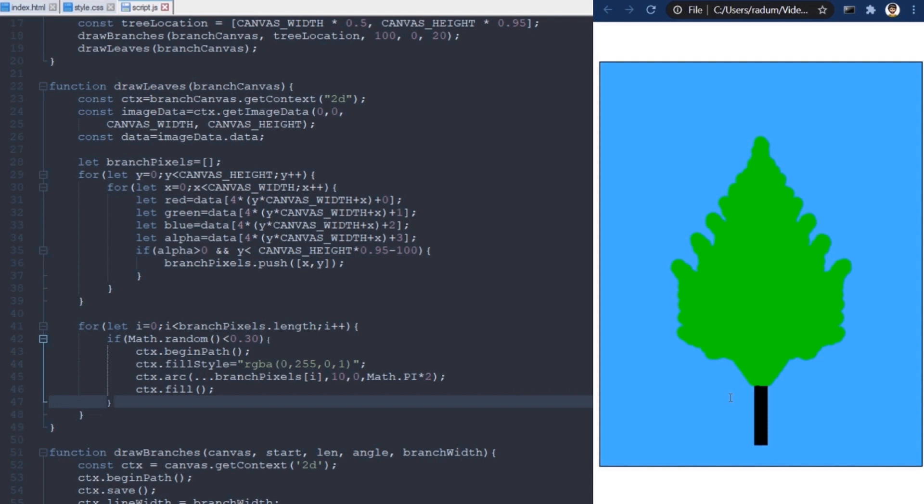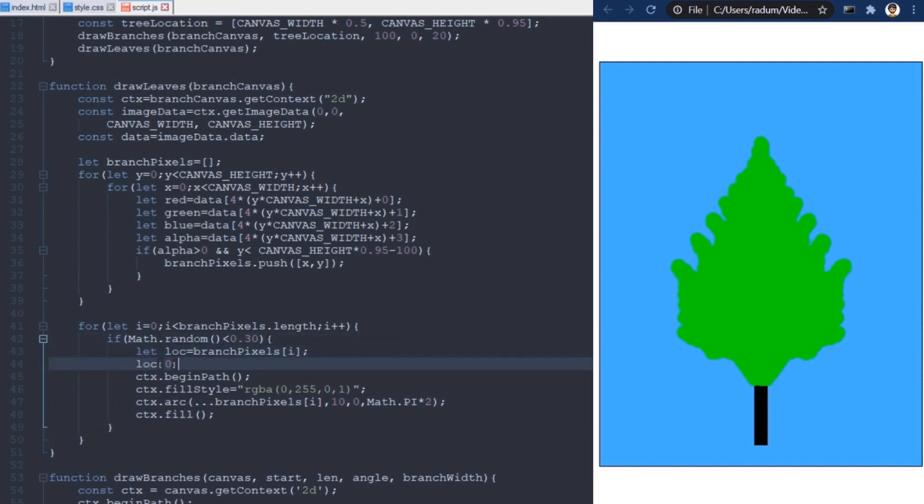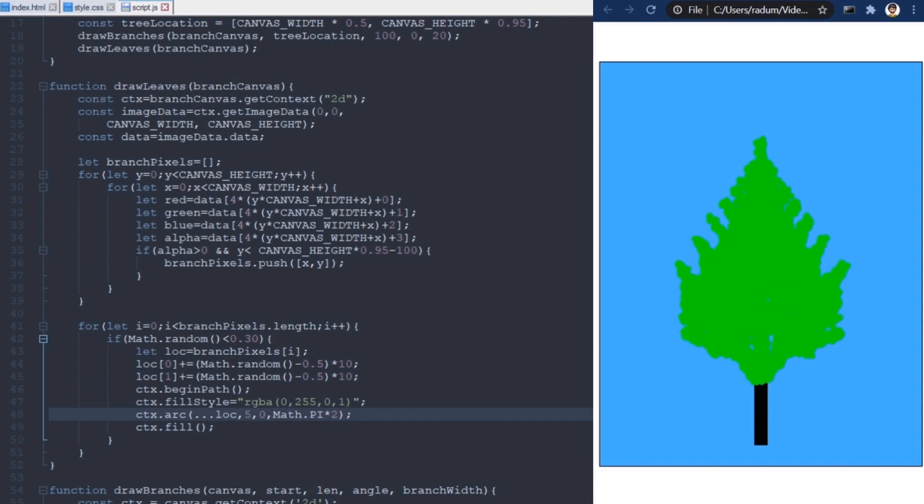Now, leaves should also hang outside of the branches. So, I'm going to change the location where we draw the leaf, slightly, at random. I'll make the leaves slightly smaller. It's hard to see what happens otherwise.